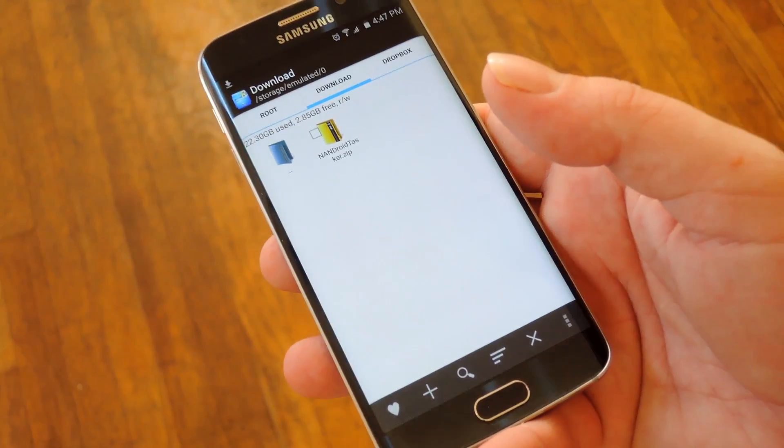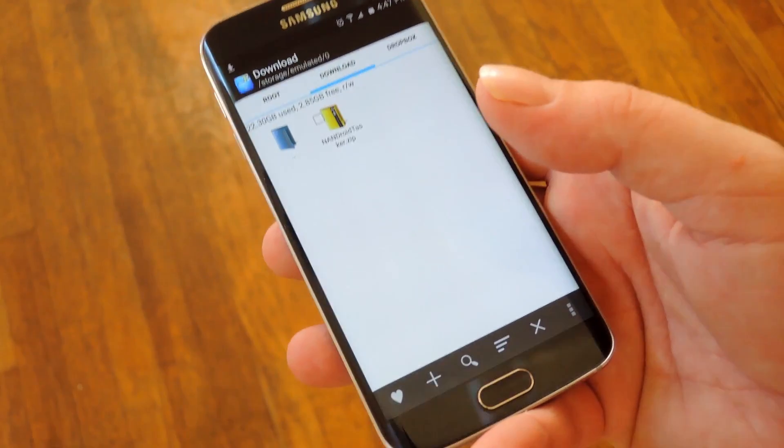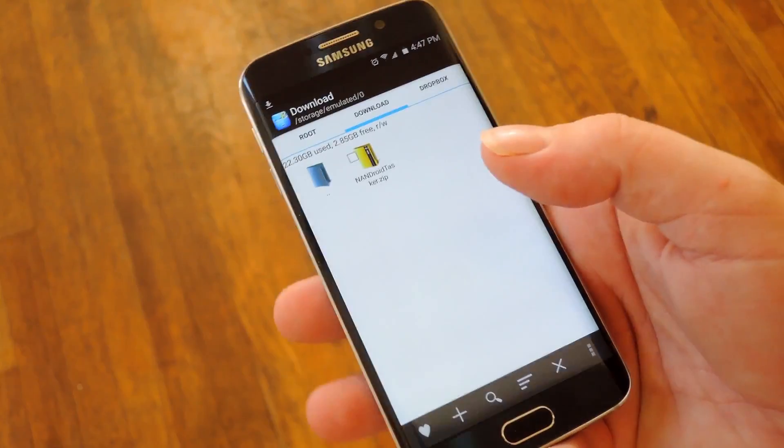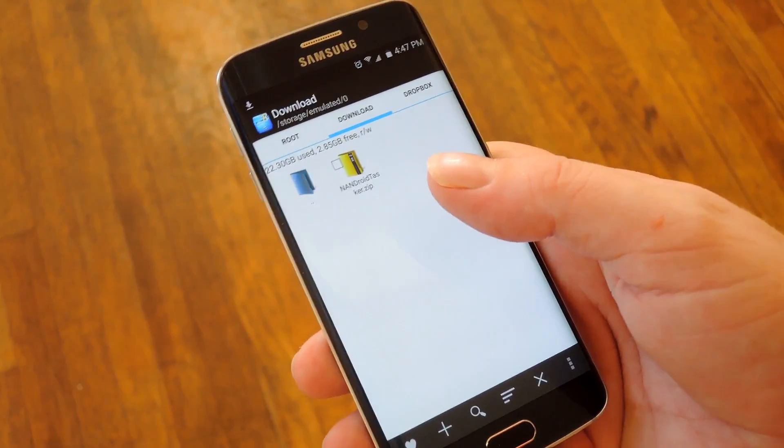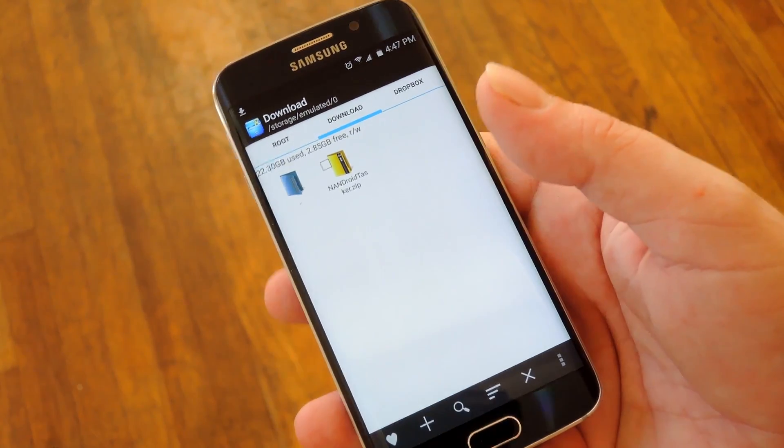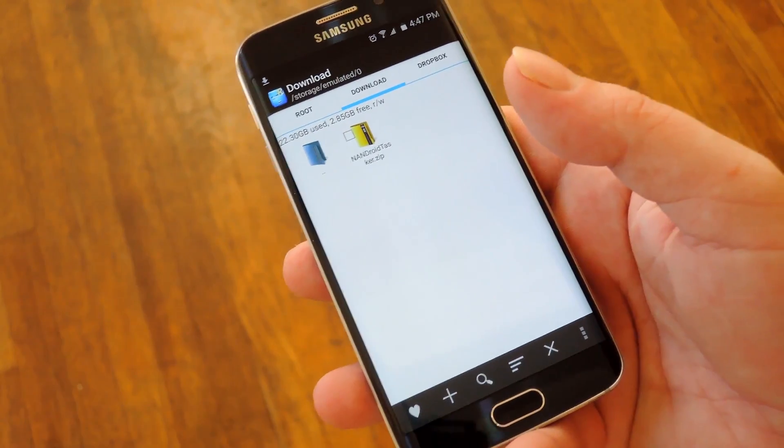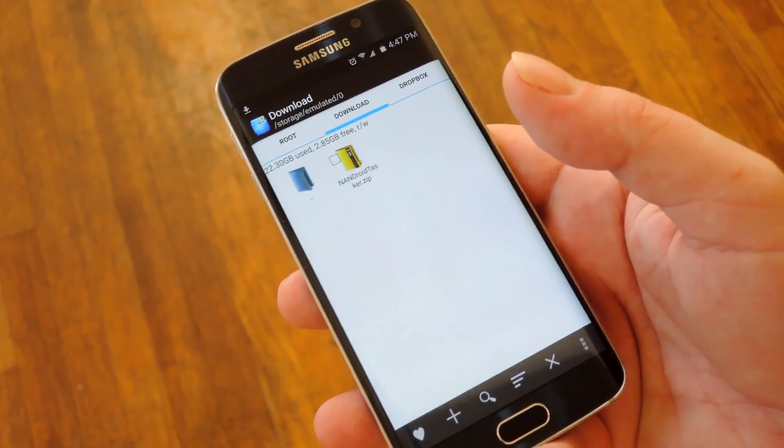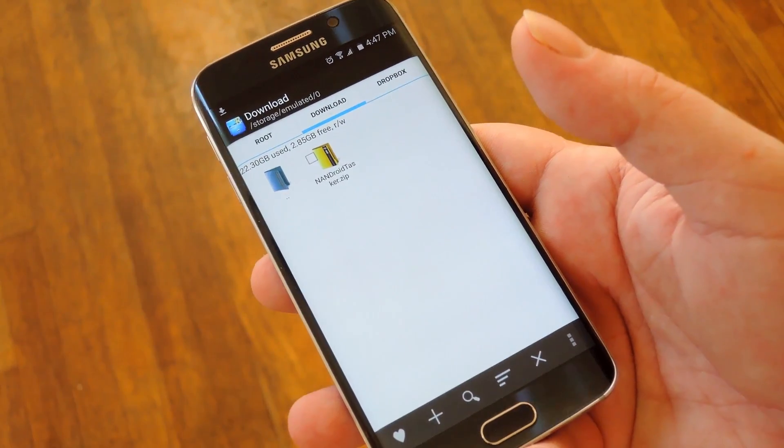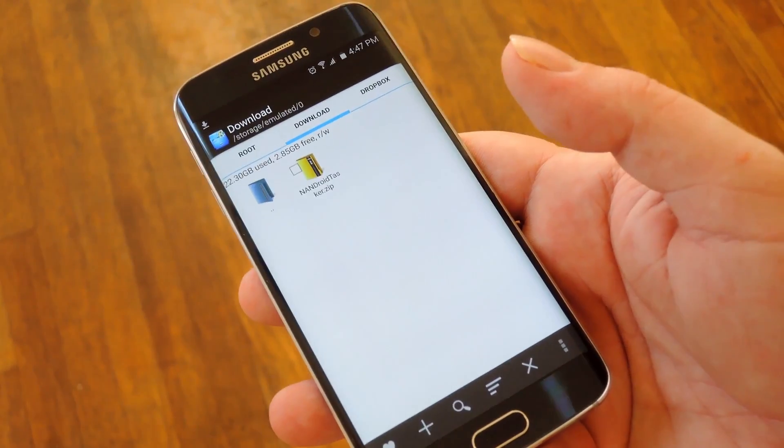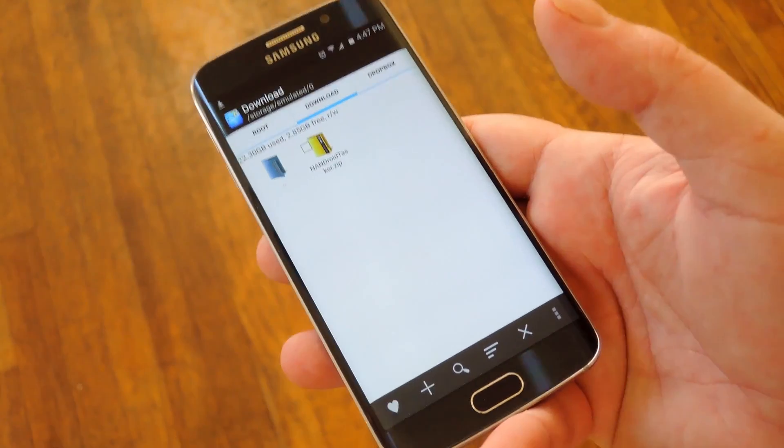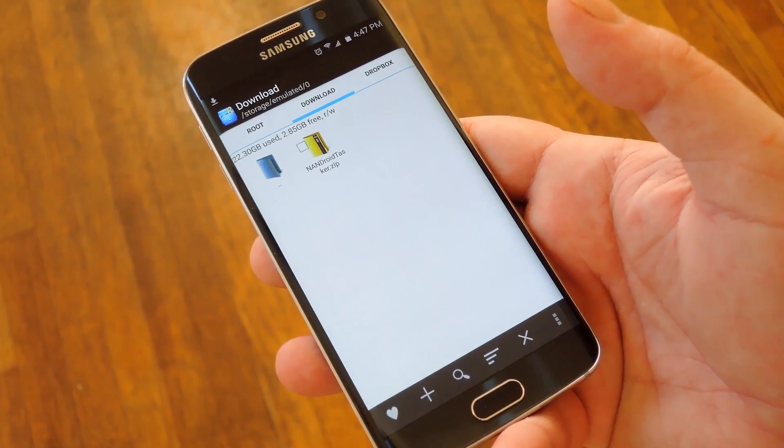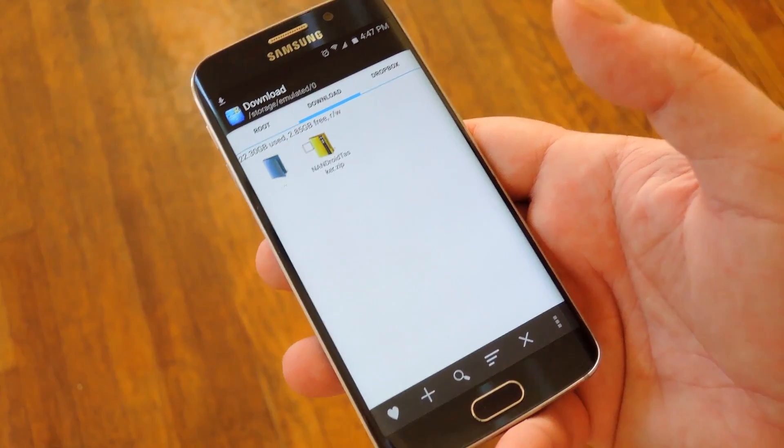Once you've got all those requirements out of the way, the first thing you'll need to do is download a zip file from developer Kanter that actually contains the Tasker profiles and tasks that will automate the Nandroid backup process on your phone. Then once you've downloaded the zip file,